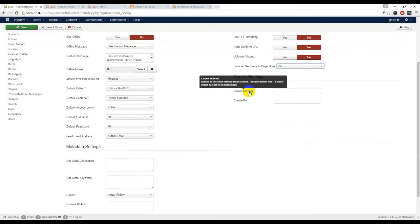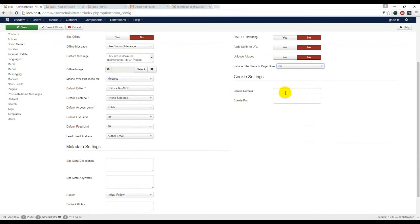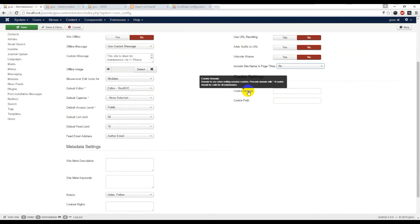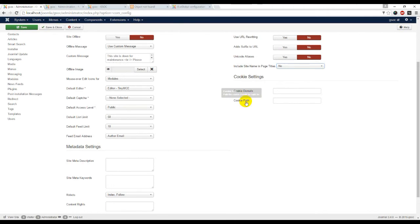Domain to use when setting session cookies - we set domain with dot if cookie should be valid for all subdomains. Basically it's used for subdomains. If your subdomains use cookies, cookies path.